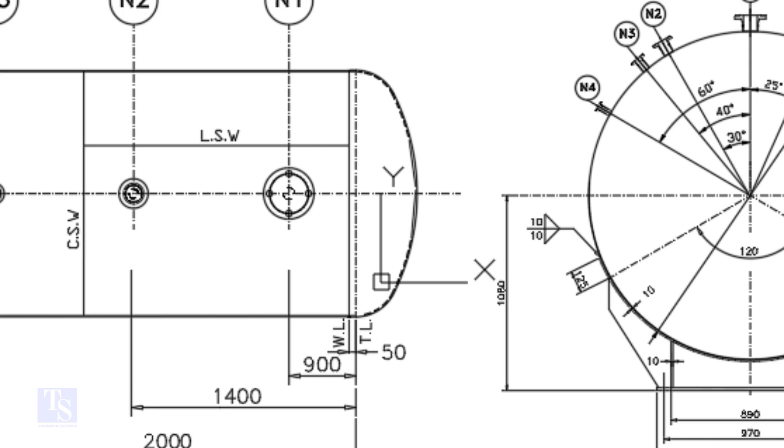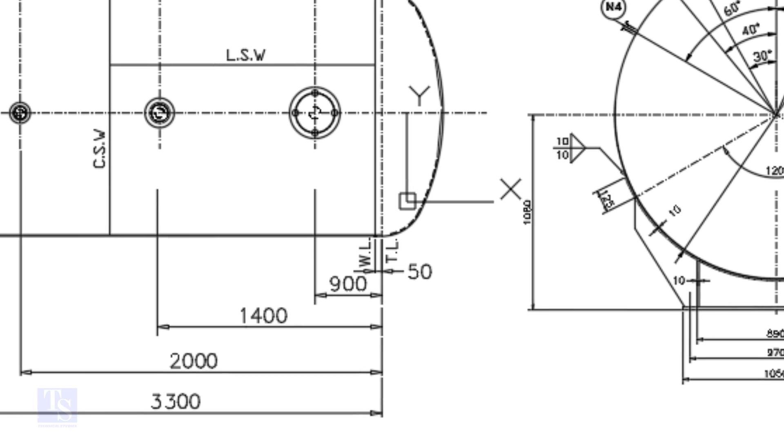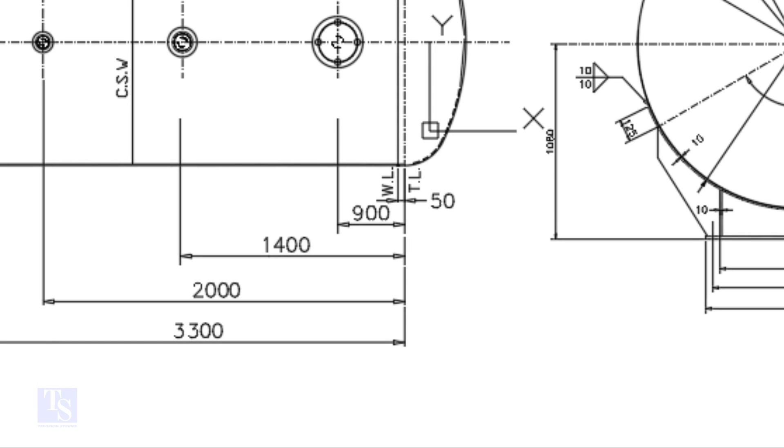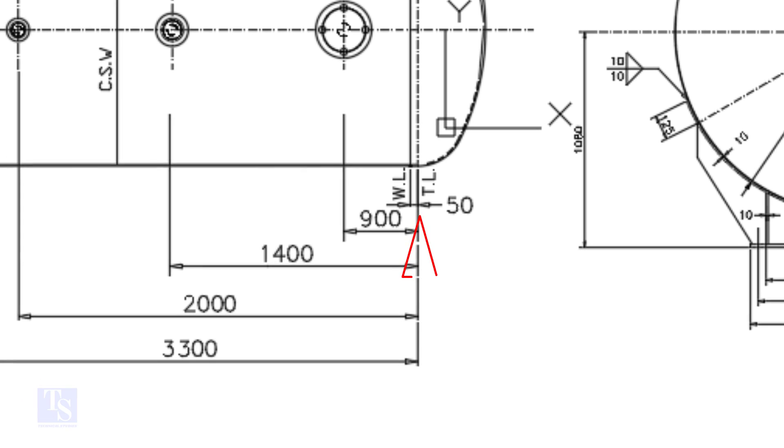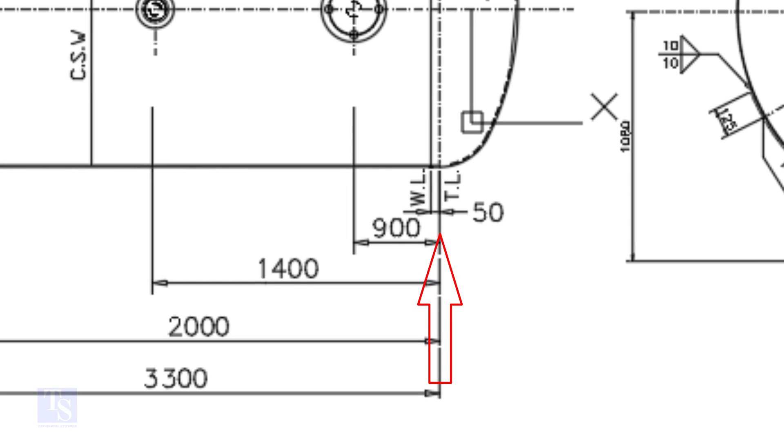Here, the straight face is 50 millimeters. In this drawing, the nozzle center distance is starting from the TL. In some drawings, you may see the nozzle center is given from the WL, so before starting the marking, carefully see these things.